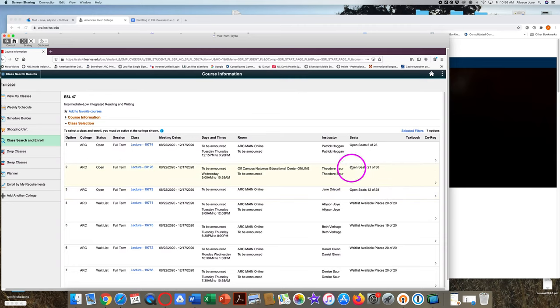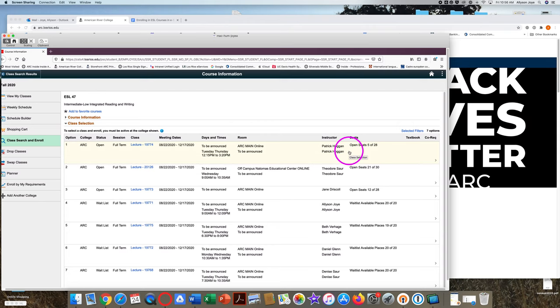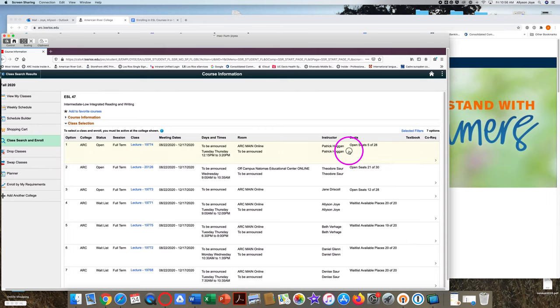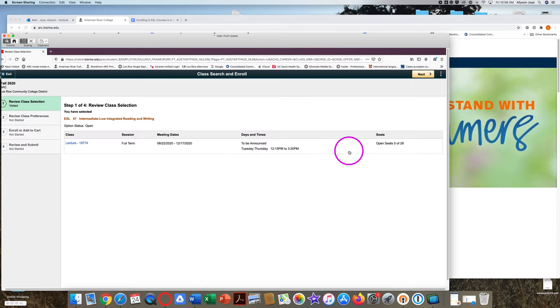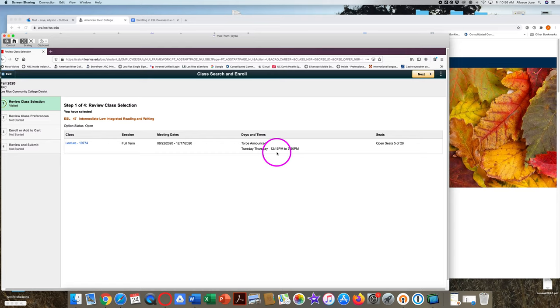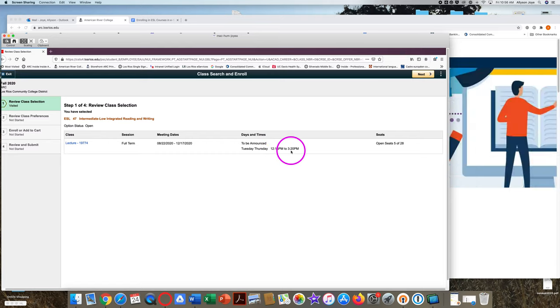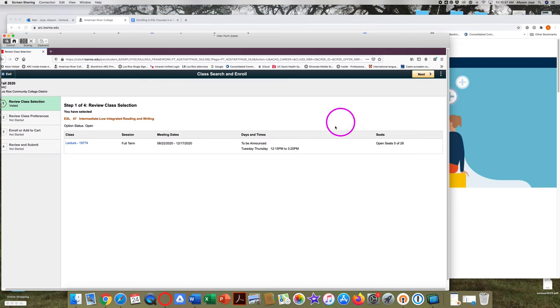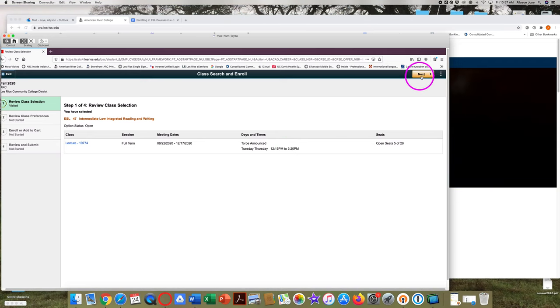Click on the class that you want to take. You can see the yellow highlighting to show that you have chosen this class. Check to be sure this is the class you want. So Tuesday, Thursday, 12:15 to 3:20. This is the class I want. And then click on the yellow next button in the top right corner.